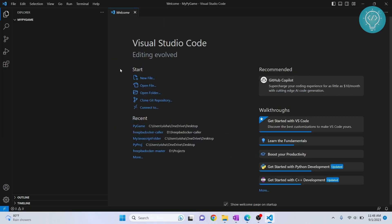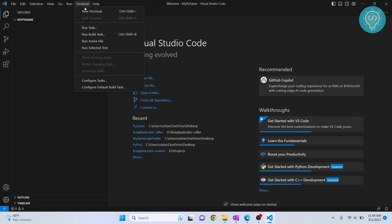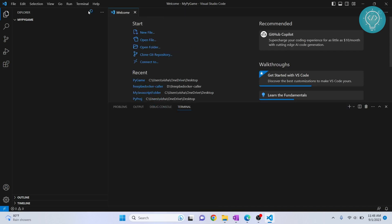We need to install Pygame so we can use that library to create games. Go to Terminal, click on New Terminal, and type PIP.